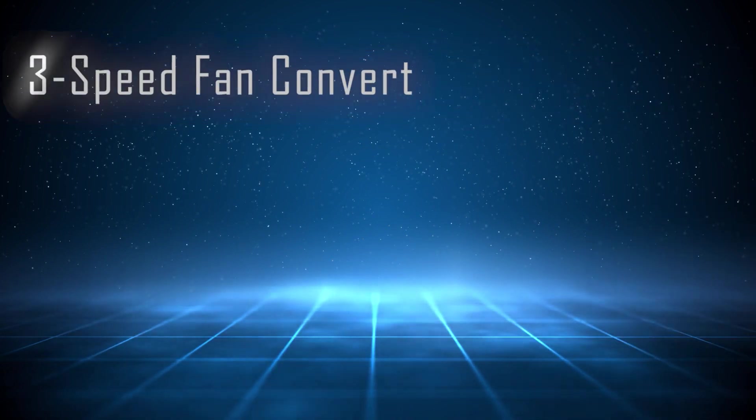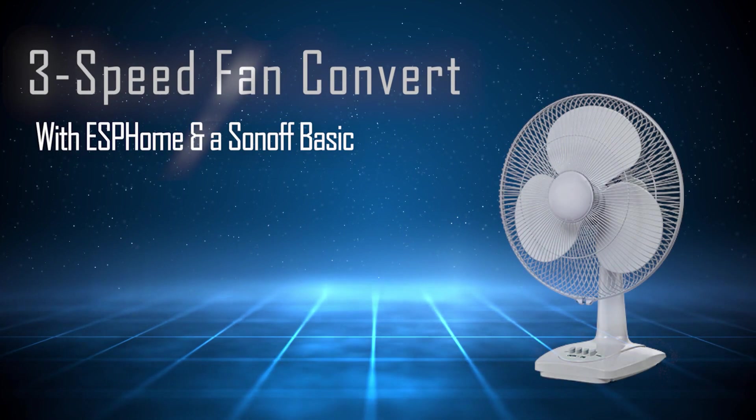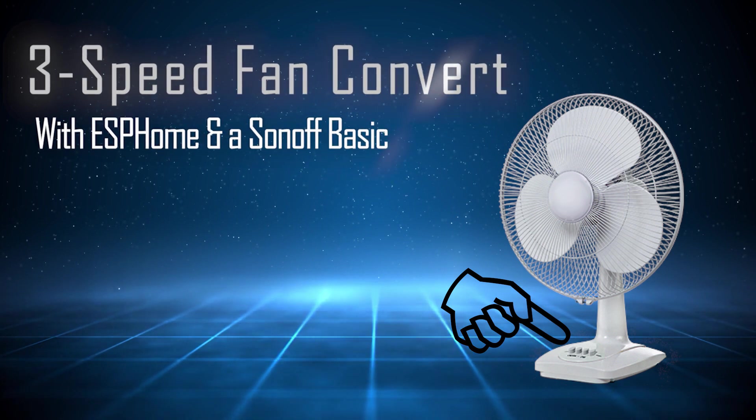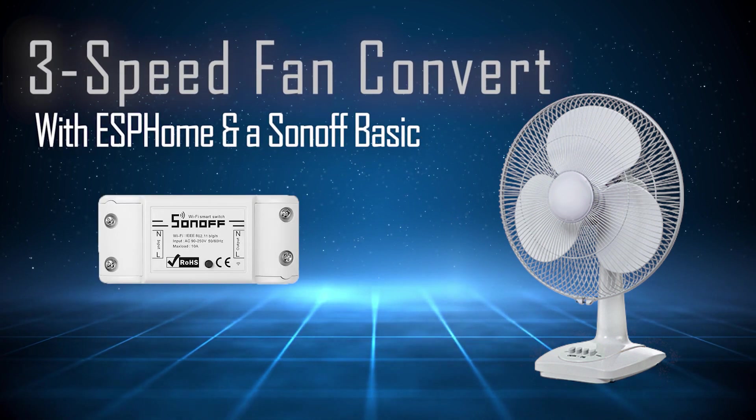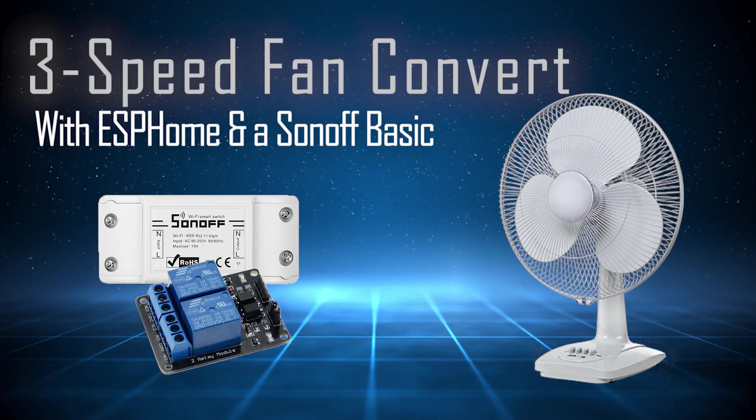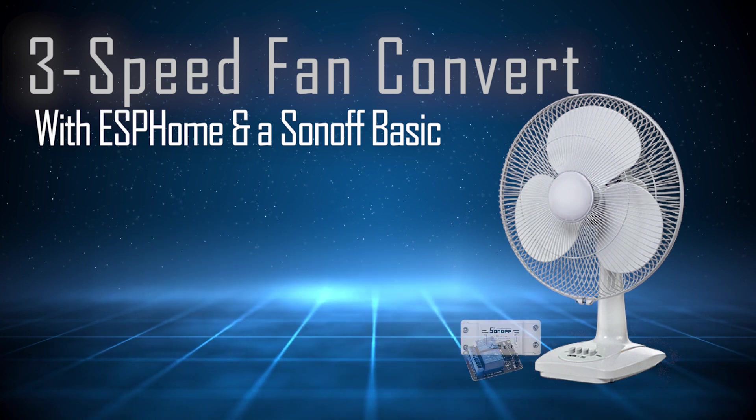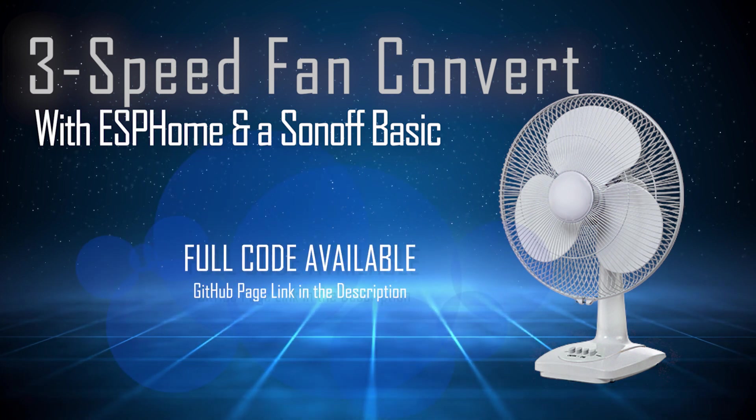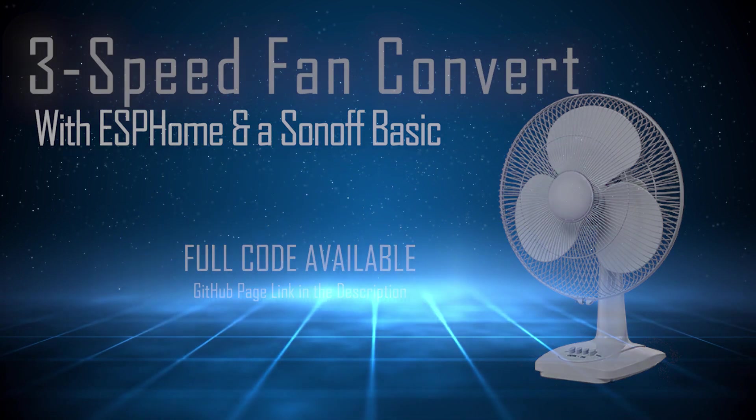In this video I'll show you how to take one of these three speed fans with the latching buttons. We're going to add a Sonoff basic and a two port relay and the combination of the relay in the Sonoff and the two relays on the module will replace the function of these buttons to change the speed of the fan.